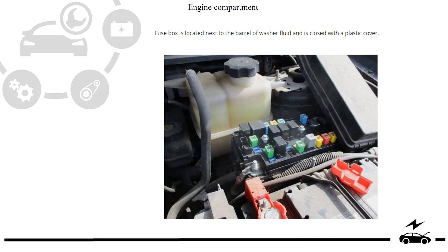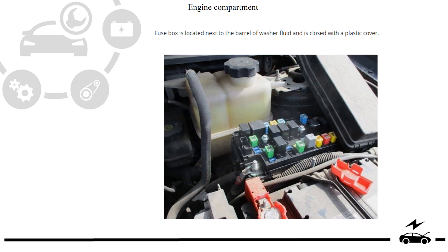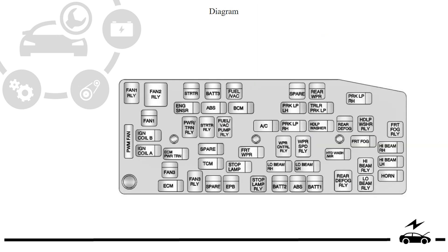Engine compartment fuse box: location, photo, diagram.